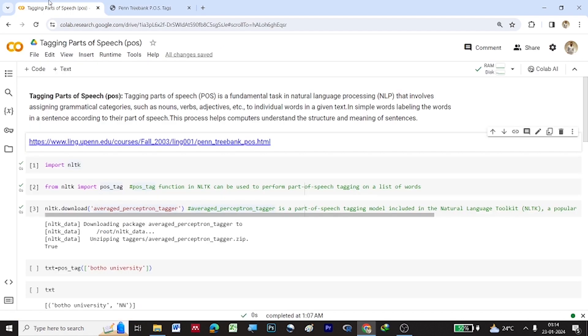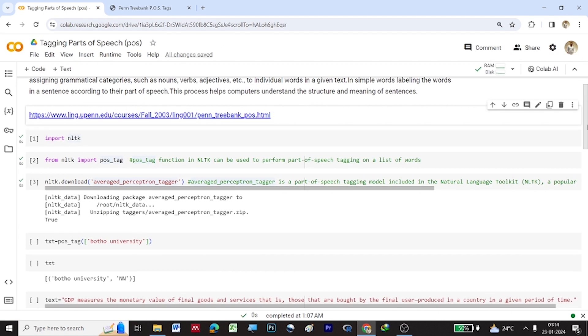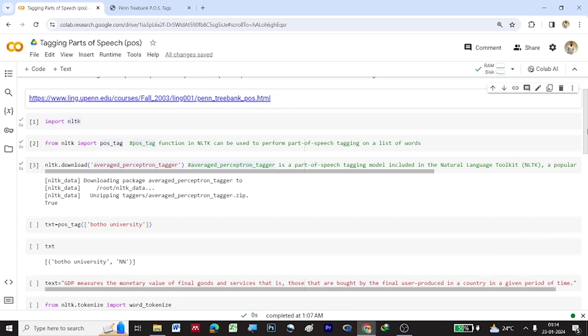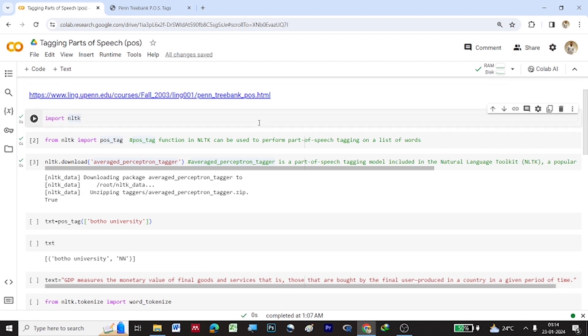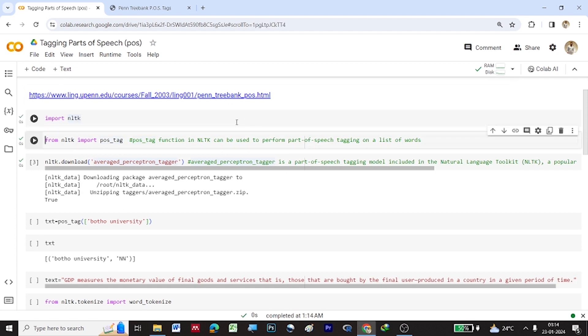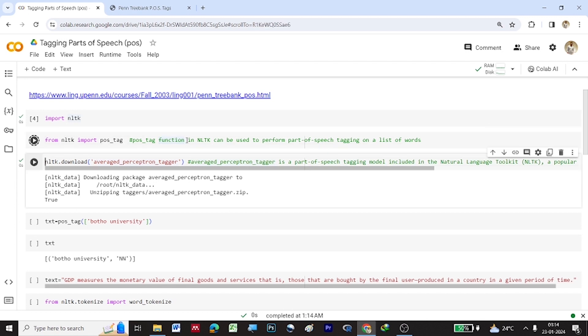So let us go to the coding part now. So let us start importing NLTK. Once NLTK library is imported, let us import POS underscore tag function from NLTK. So this function in NLTK can be used to perform parts of speech tagging on a list of words.